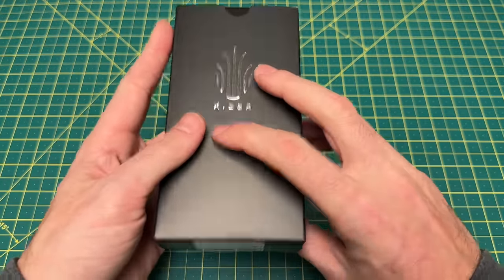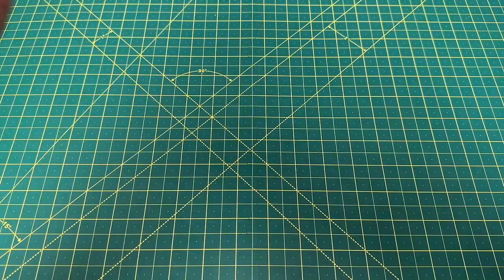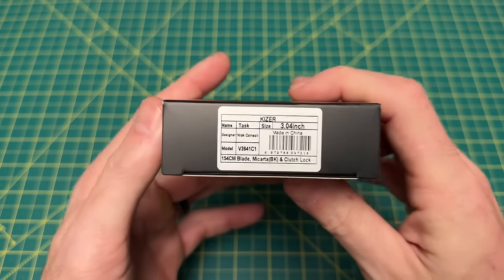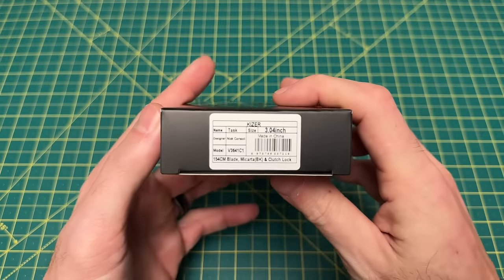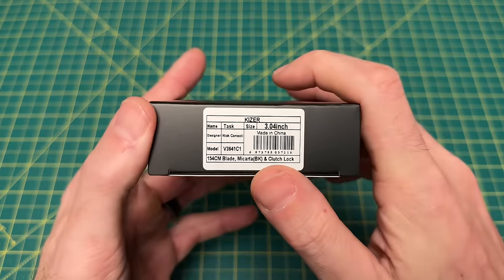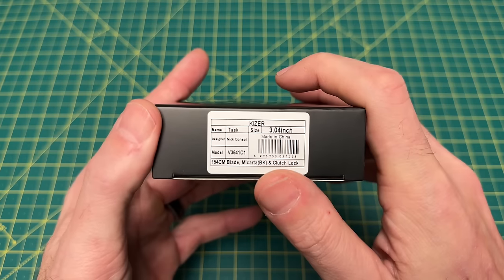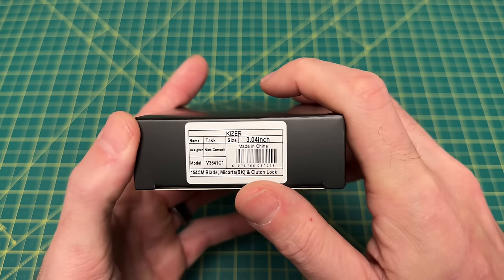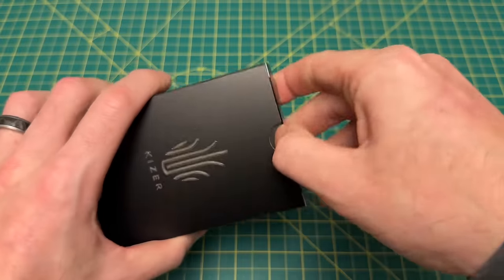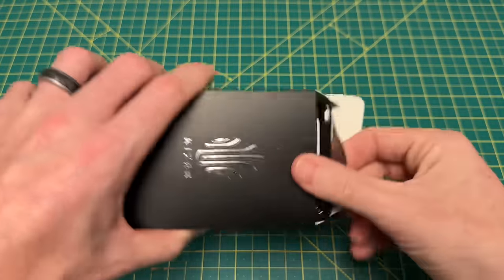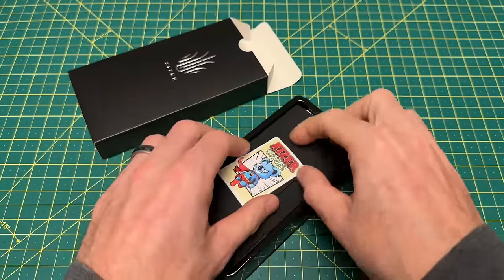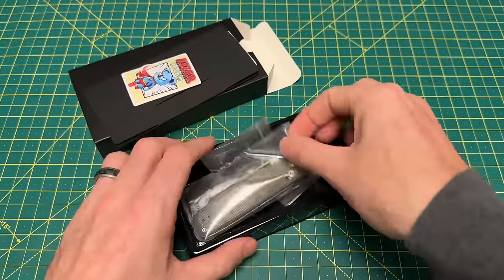And first up here we have, oh, okay. We'll just look at it. Let's see. This is a very new model. This is the Kaiser Task designed by Nick Consoli. Very interesting. Let's see what we got here. Of course, your stickers and your pouches and all that stuff. Get to the knife.